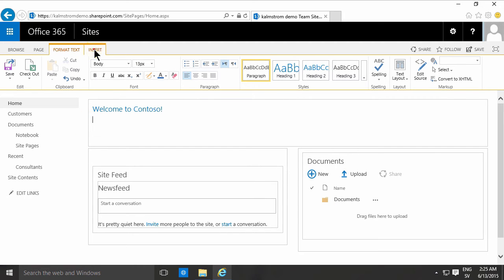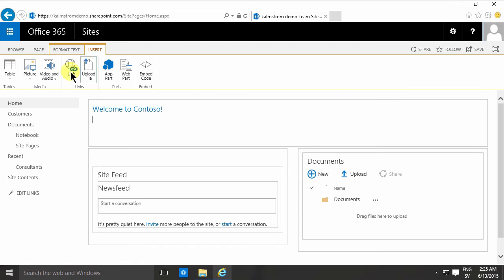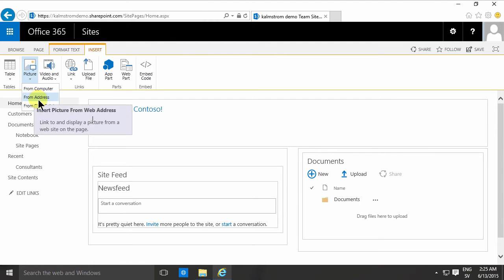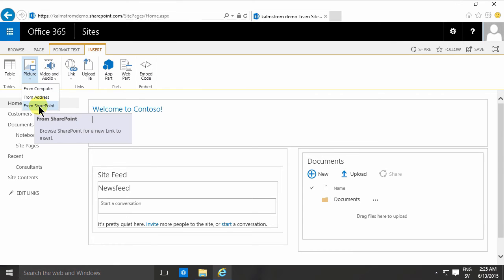You go to the Insert tab and select Picture, and here you have three options: from computer, from address, or from SharePoint.